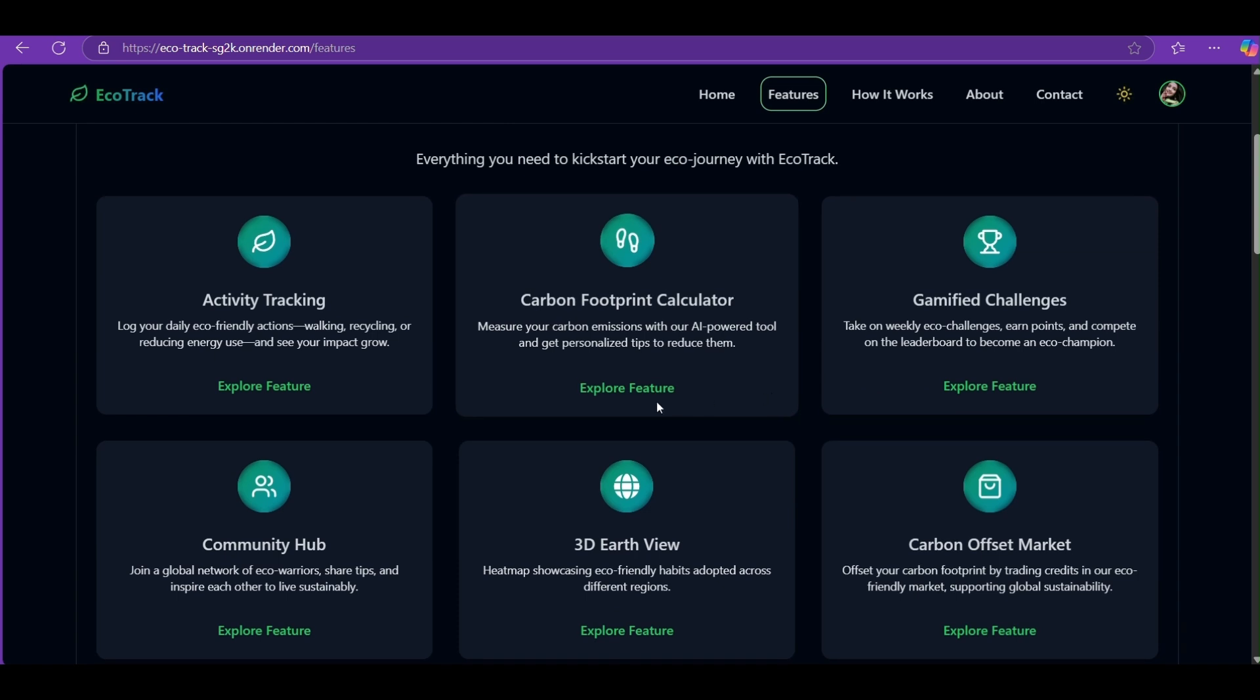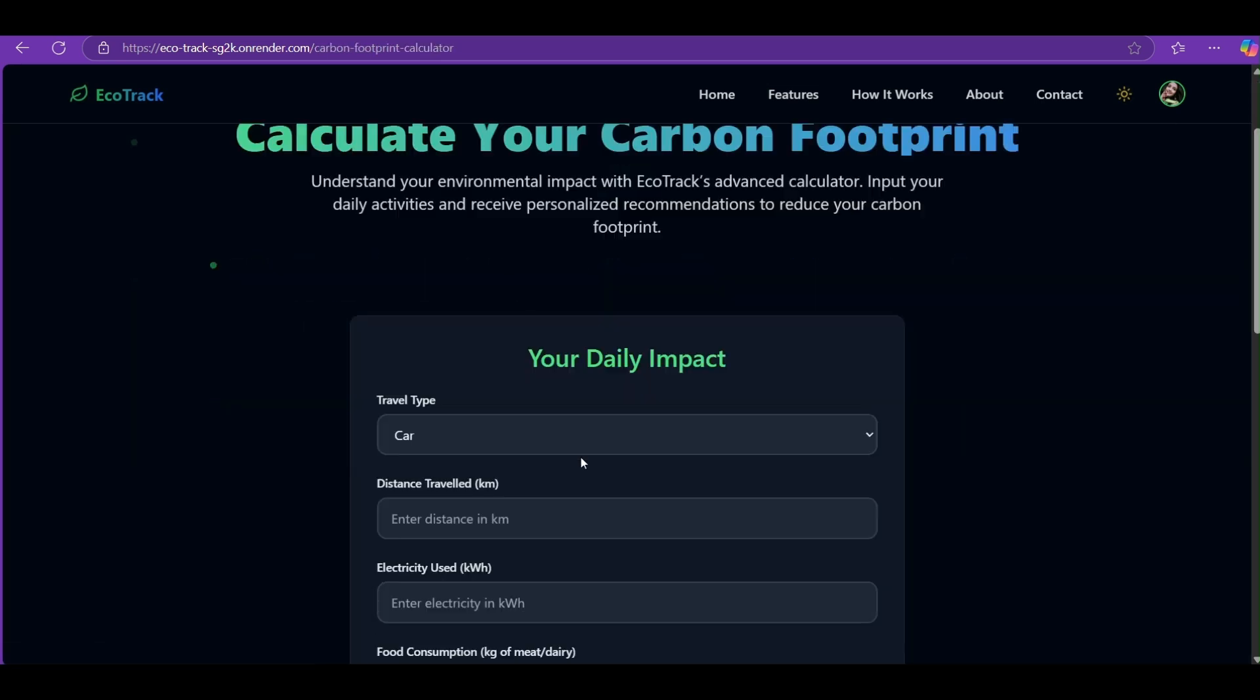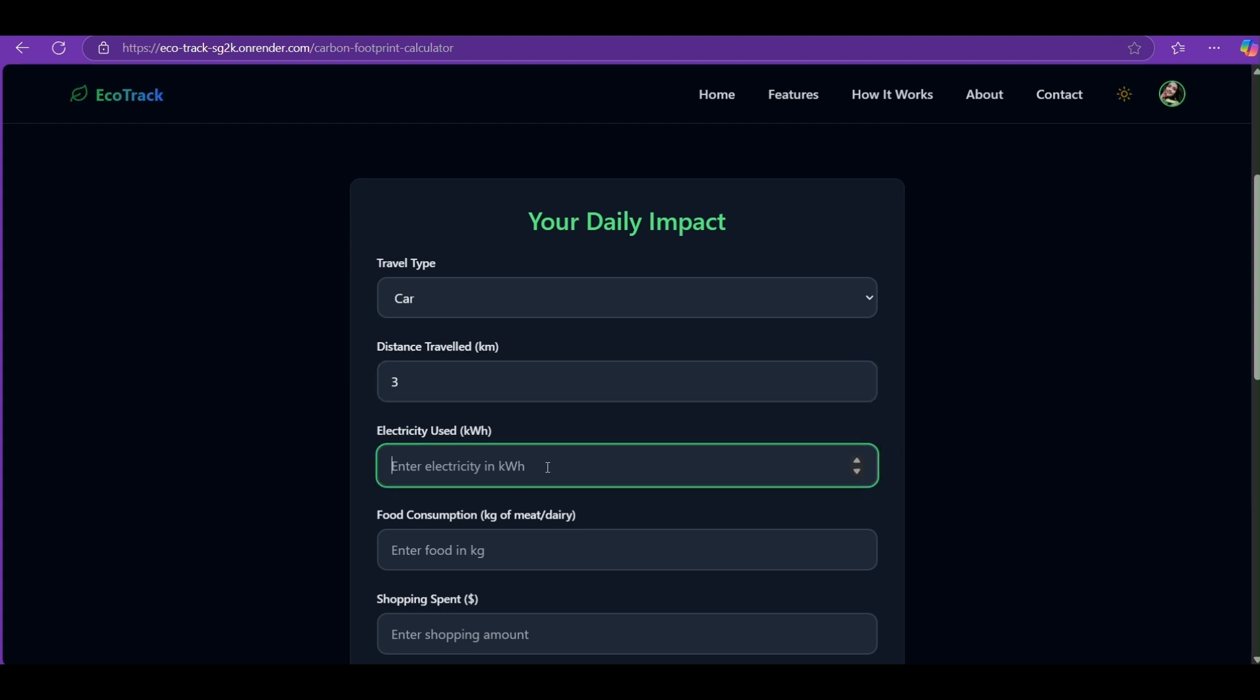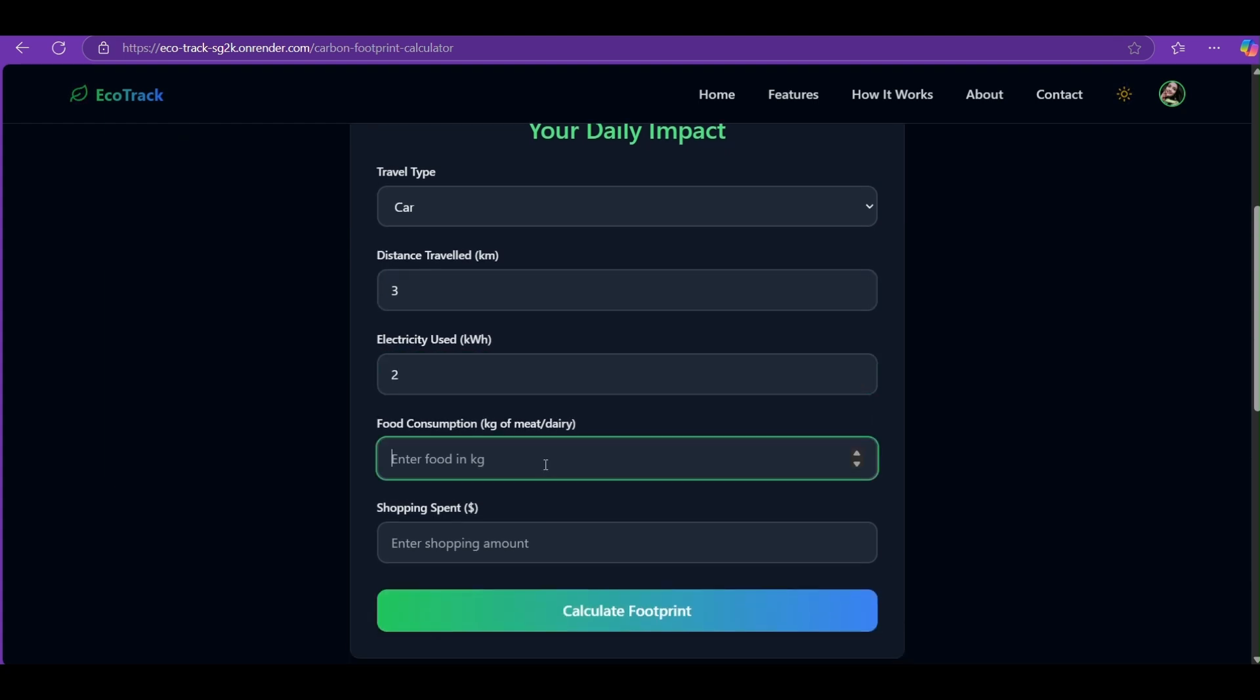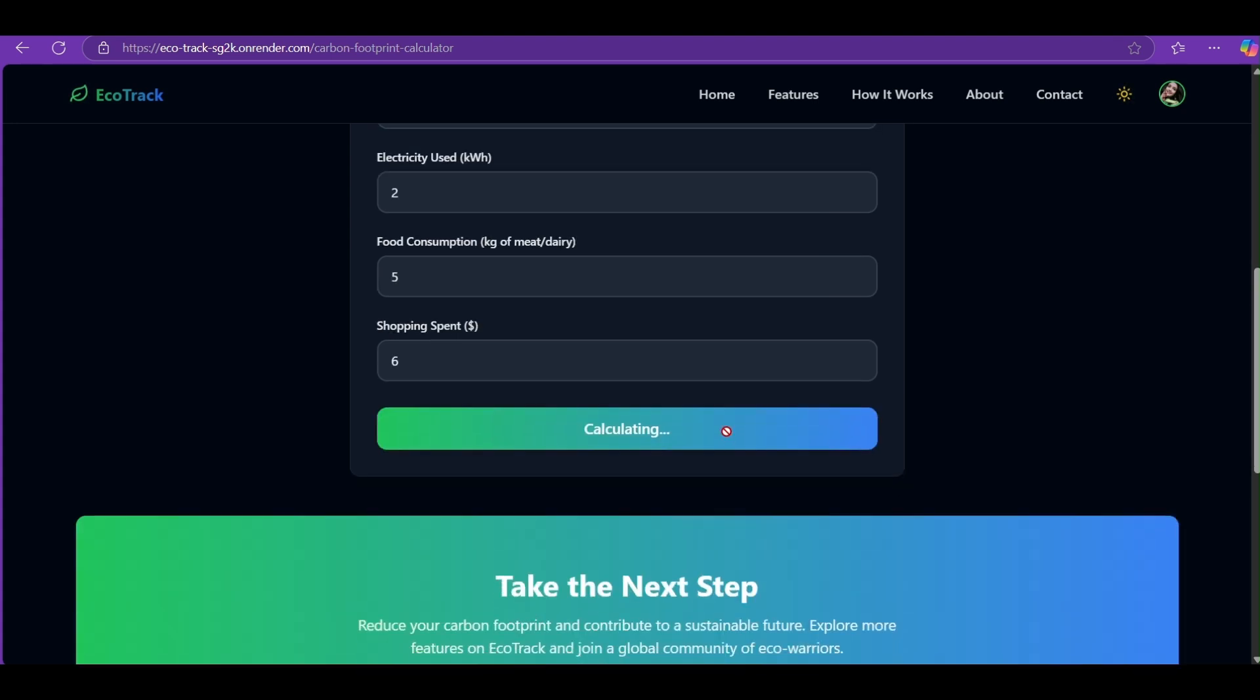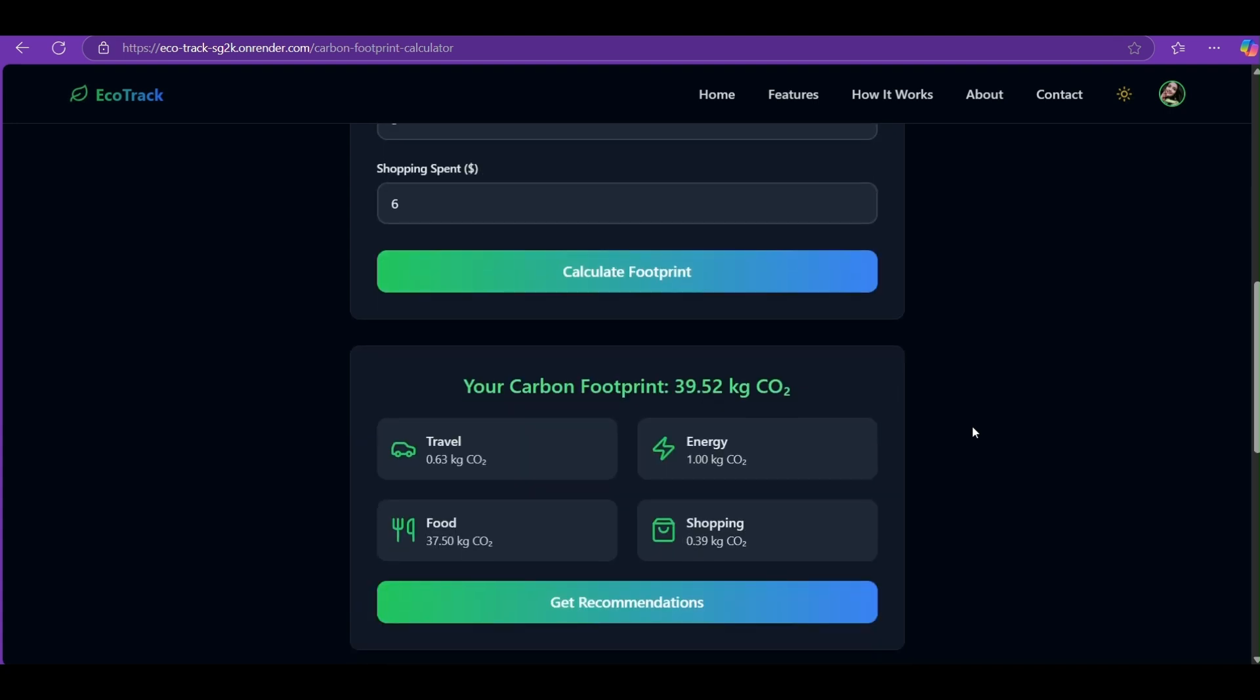AI-Powered Carbon Footprint Calculator: Start by logging your daily activities, whether it's your travel, your diet, your energy, your shopping. EcoTrack calculates your daily carbon footprint instantly using Gemini AI and backend emission factors.